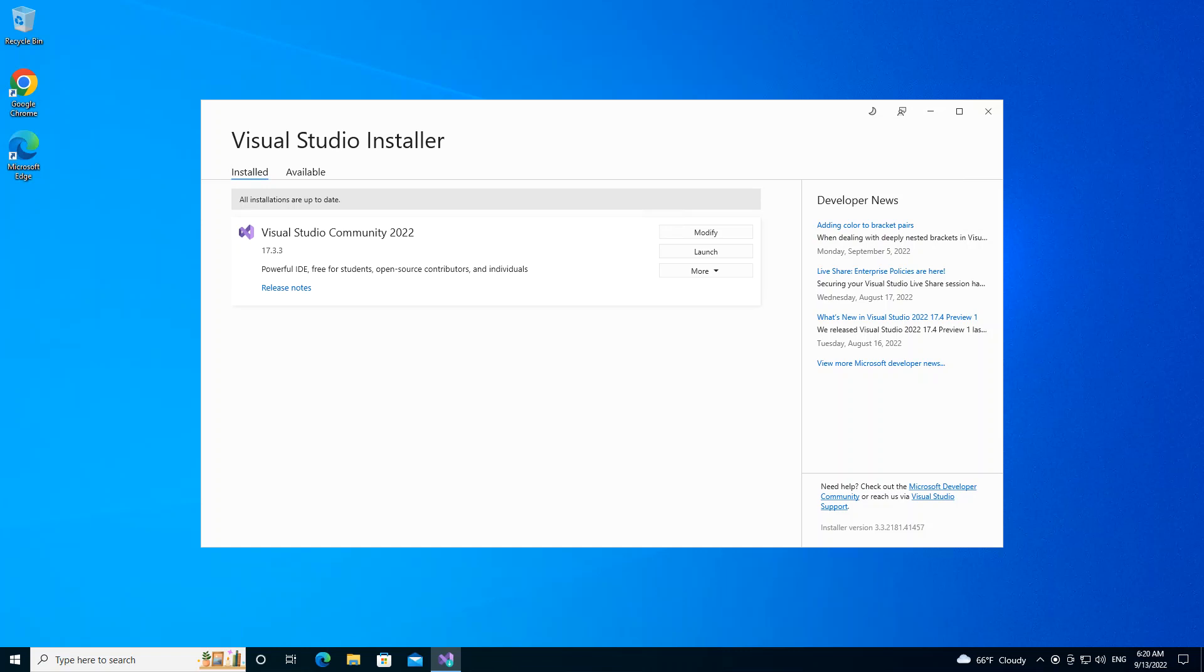As you can see on the screen, I have Visual Studio Installer opened. So if you haven't installed the latest version of Visual Studio 2022, please make sure you do before you come to this stage. But if you've done that, then let's click on the modify.